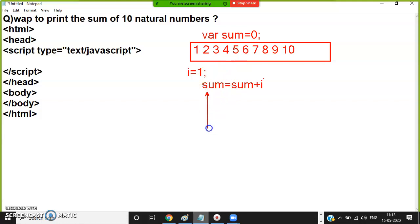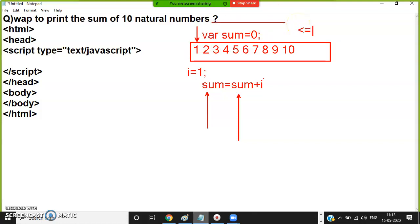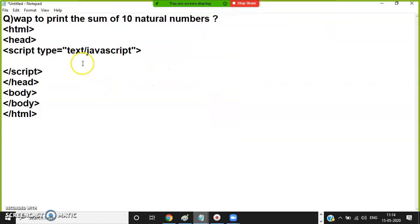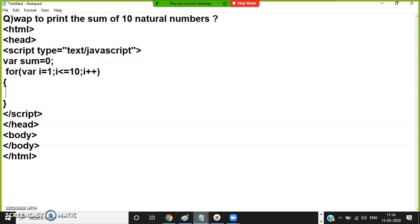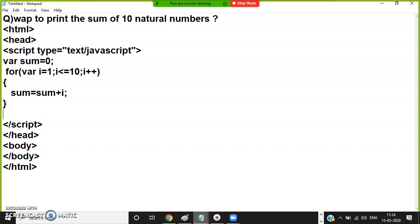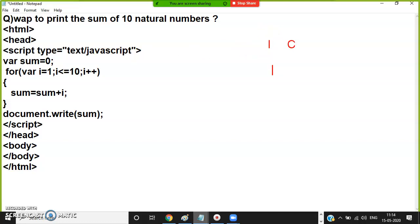The left-hand side of the assignment operator is the variable; the right-hand side is the value. Rotate the loop 10 times. Initial value is 1. The number is incrementing, so the condition is less than or equal to. The condition will be between the initial value and final value. Here you write the for loop: for (i = 1; i <= 10; i++). Declare variable sum equal to 0. Then the logic: sum = sum + i. Come outside the loop and print using document.write.